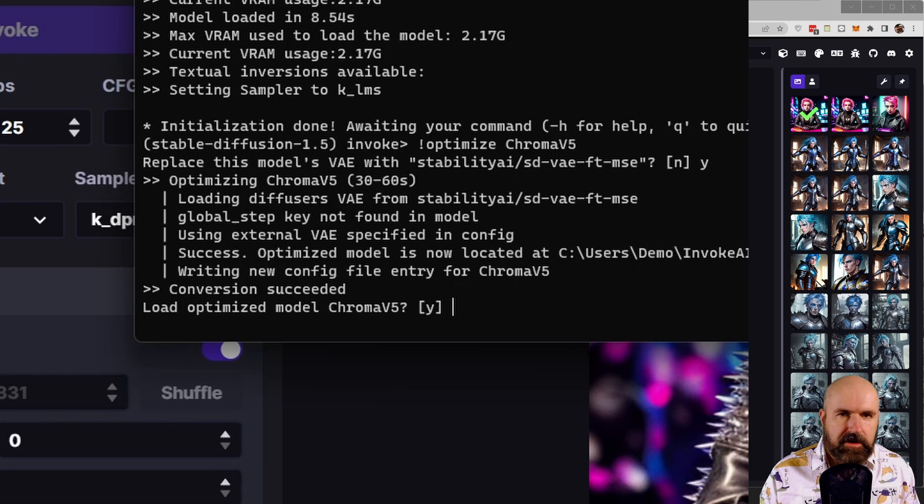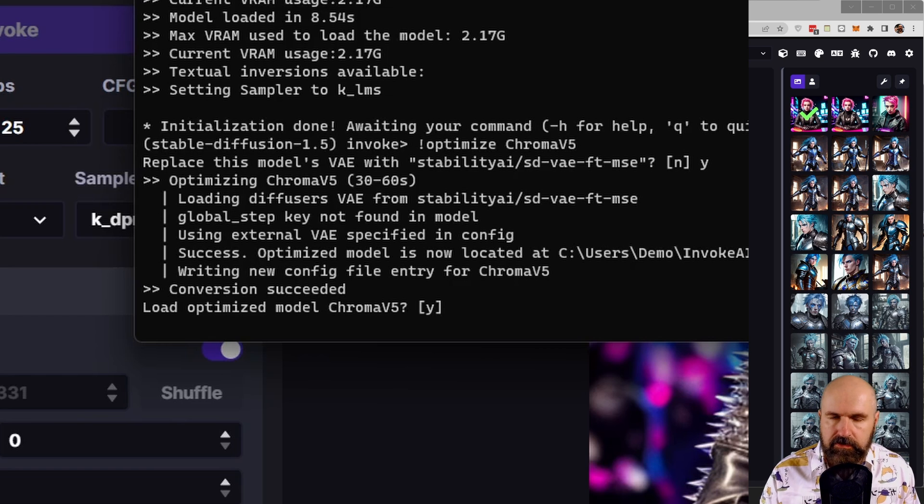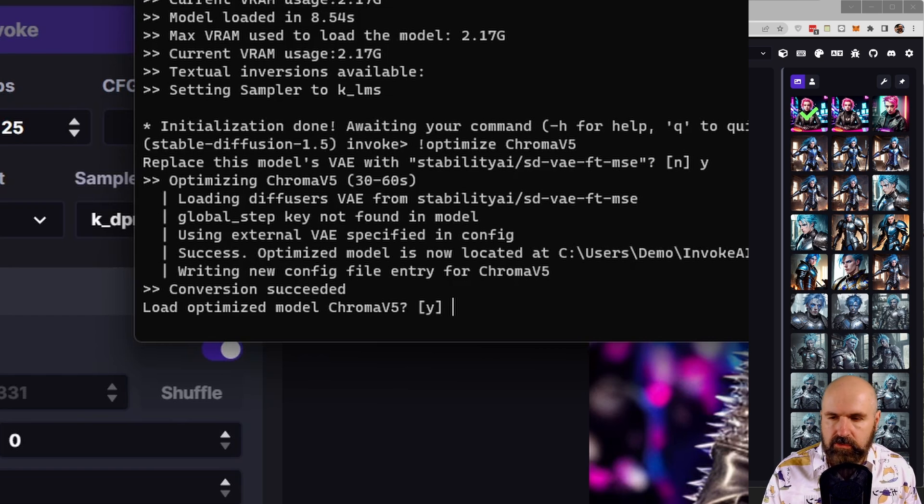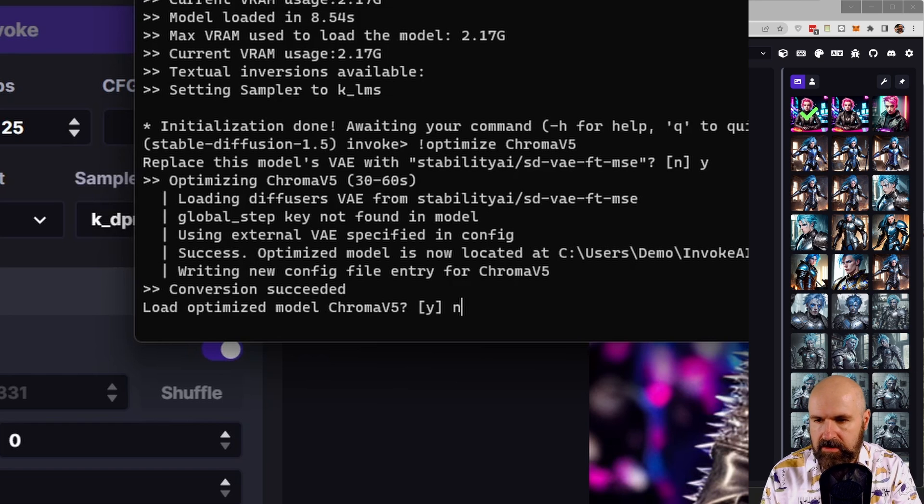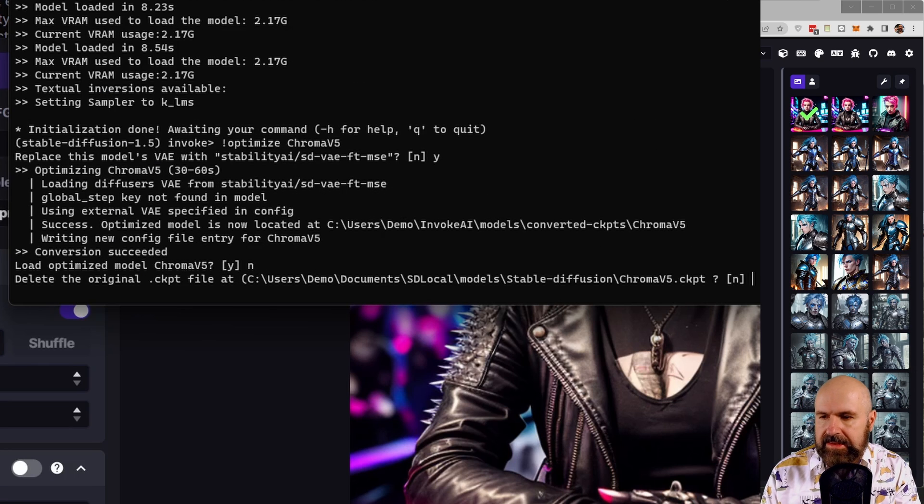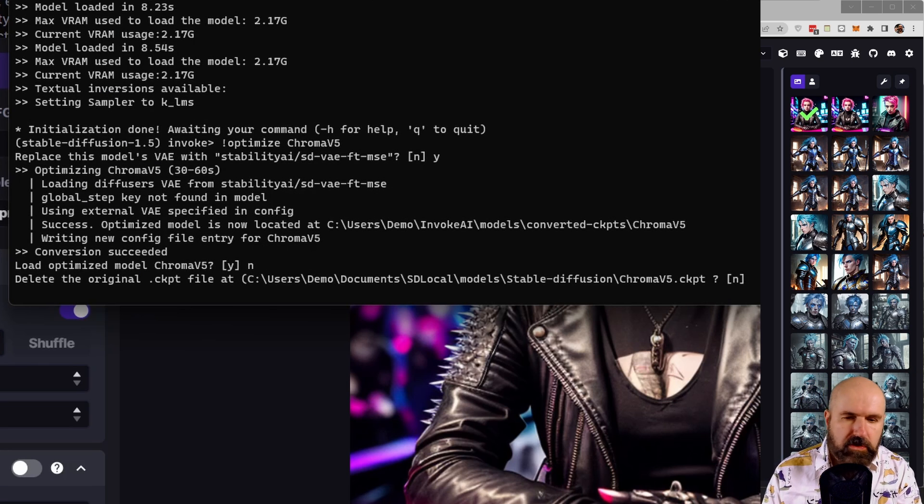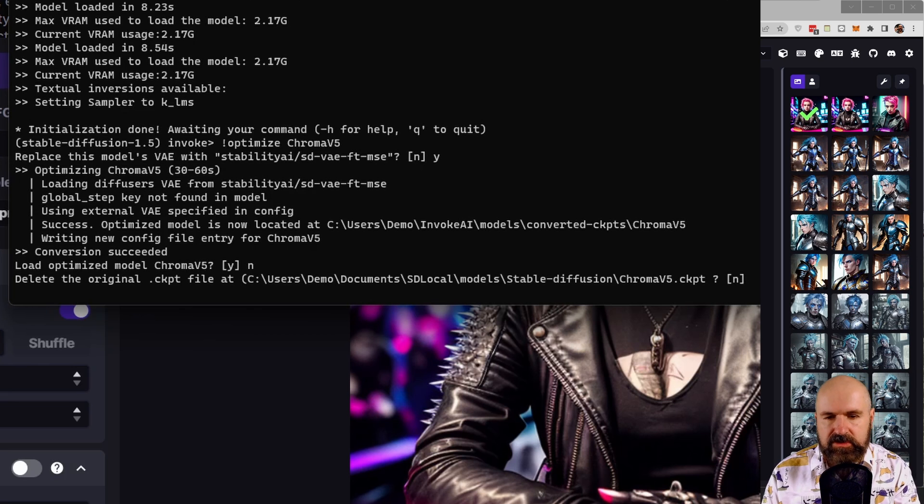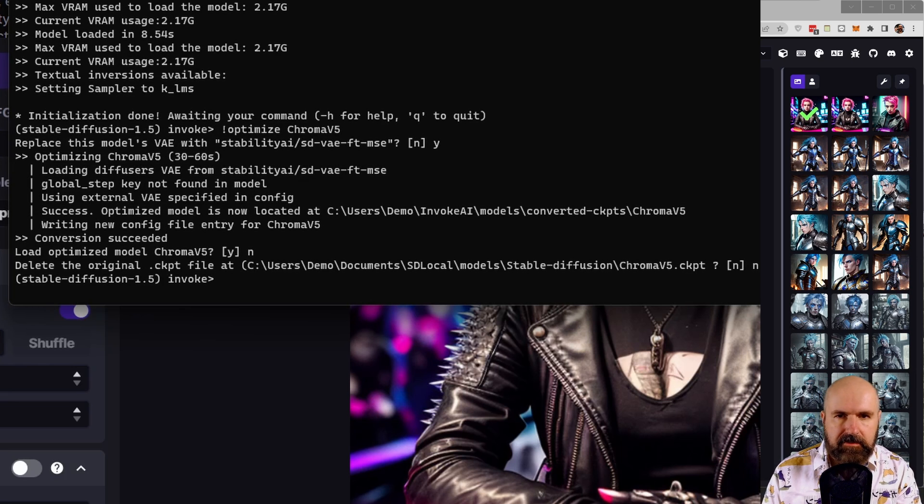Now, after this is done, it only takes some seconds. It asks you if you should load the model. You don't want to load it because you're not going to use the command line to create images. So you can type N, enter, delete the original CKPT file. You don't want to have that. So type N, enter, and then this is done.